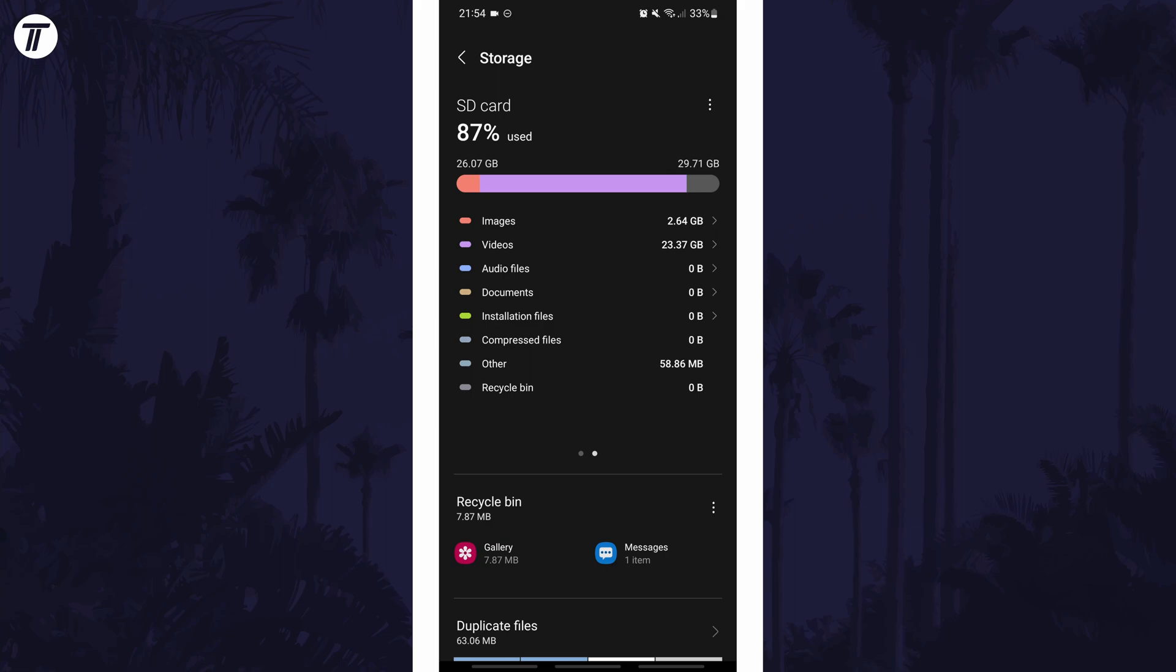If for some reason you can't find the storage capacity section in the settings, you can always just search for storage on the homepage of the settings.